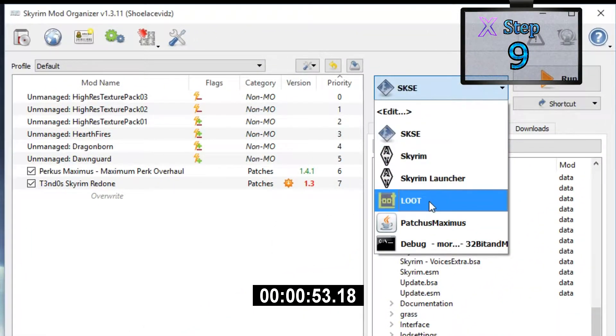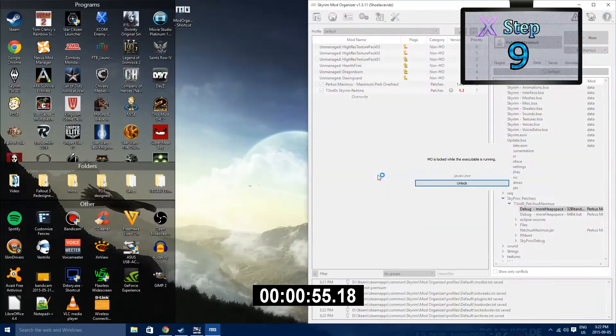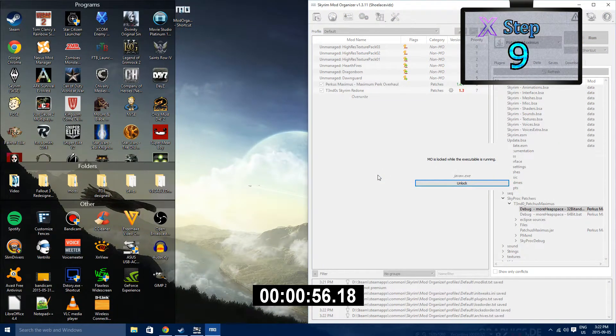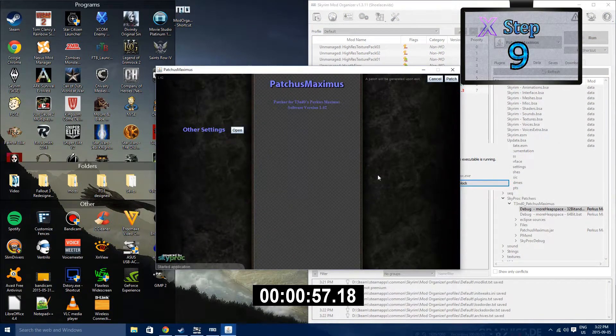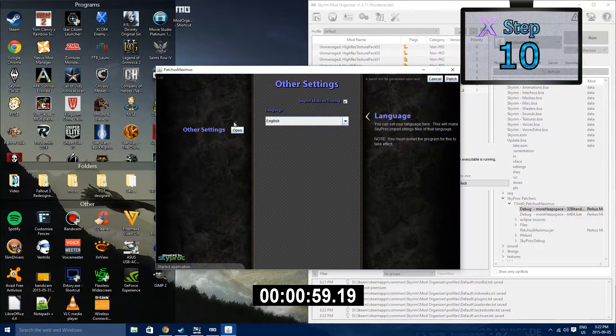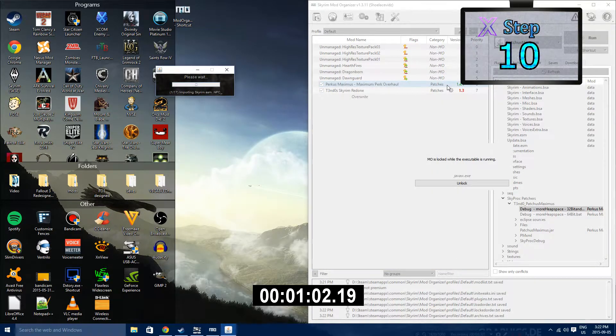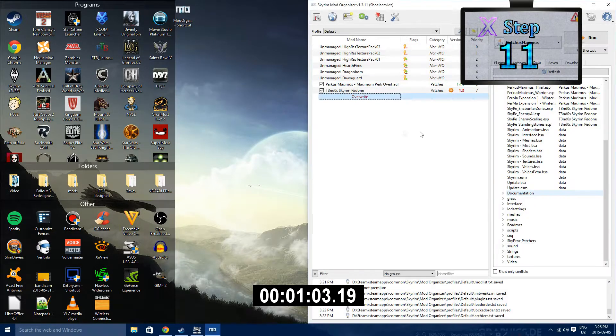Step 9: Open up the drop-down menu and then run PatchesMaximus.jar through Mod Organizer. Step 10: Hit Patch on PatchesMaximus and then wait patiently for the process to finish.